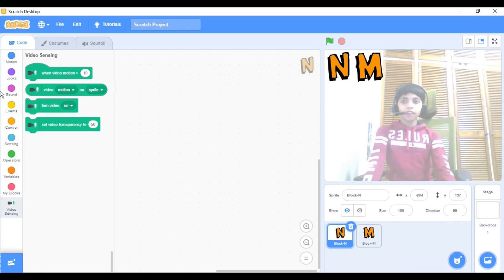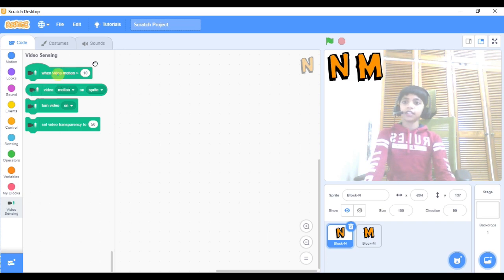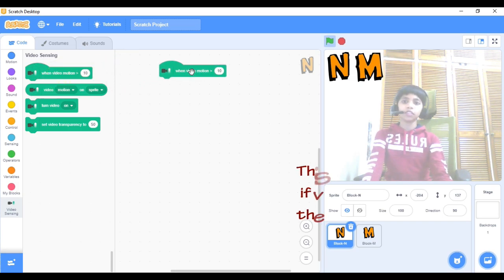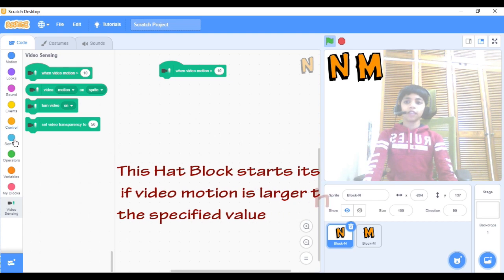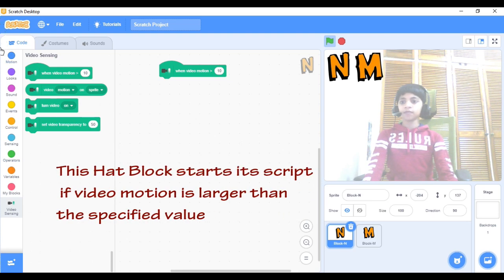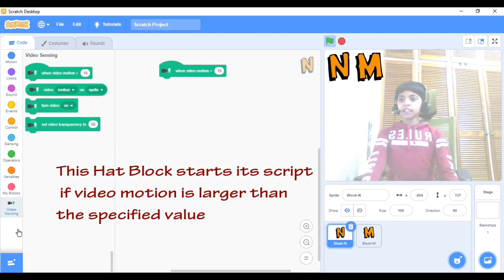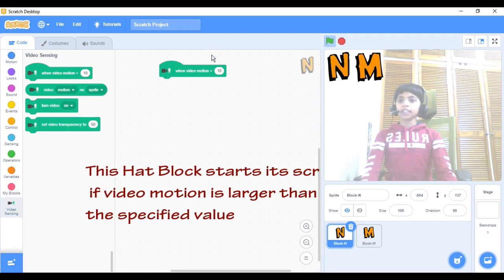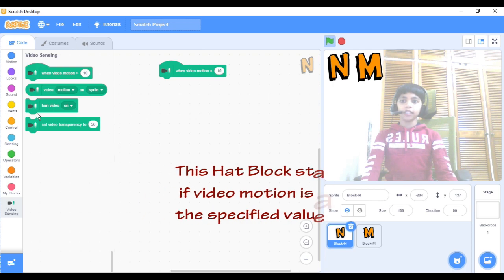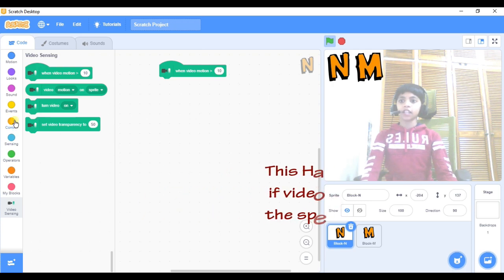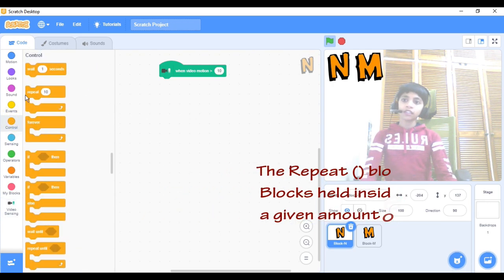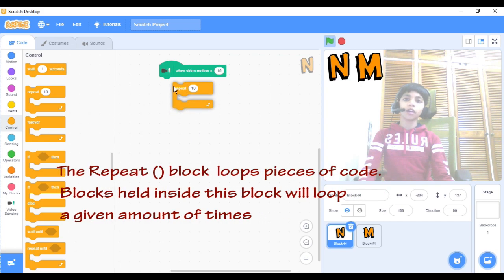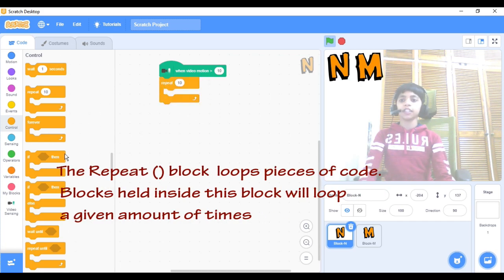Now we can take the 'when video motion 10' block and put it right over there. For the next step, you will be needing the Control block. Take the Repeat 10 block and put it over here.